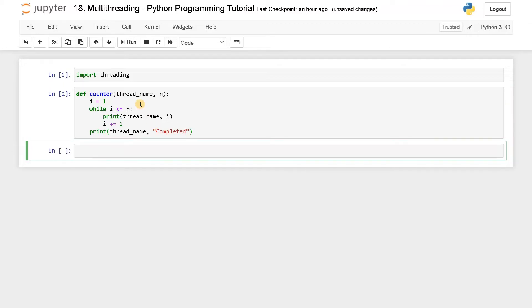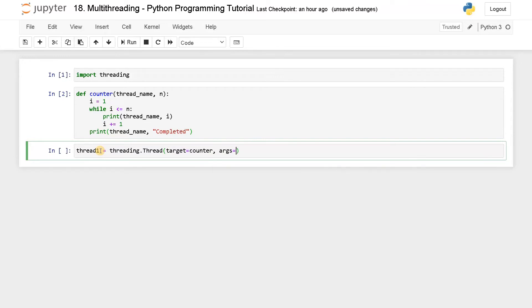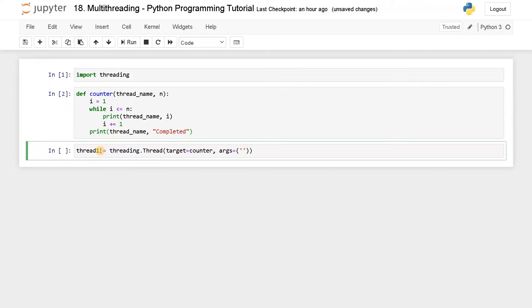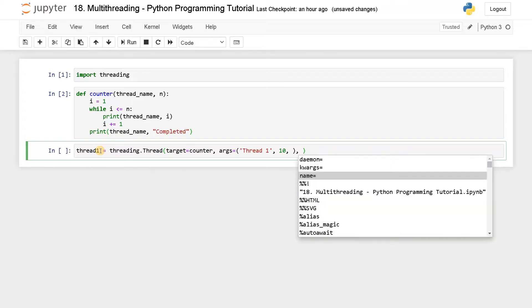We are going to call this function with two different threads. So I'll create thread one: thread_one = threading.Thread, passing the target as the function name, which is counter. Then I pass the arguments using args — the thread name will be 'thread one' and n will be 10. You can also pass a name argument if you want; there are multiple arguments available, but currently we are already passing thread_name as an argument.